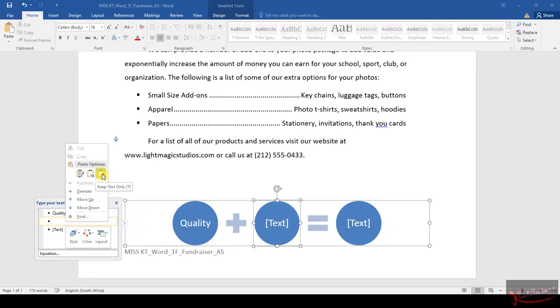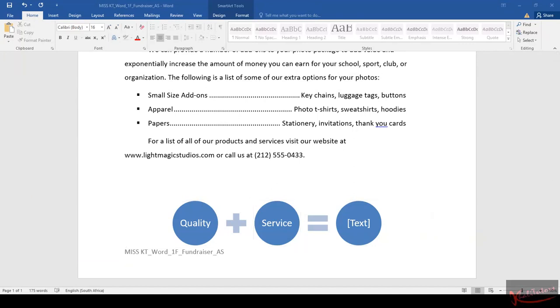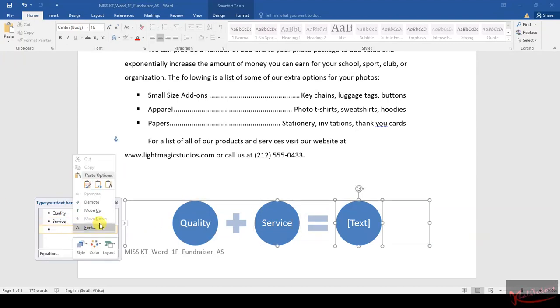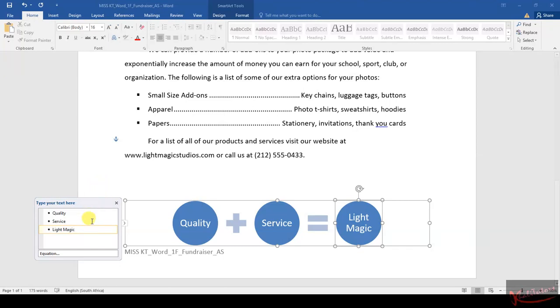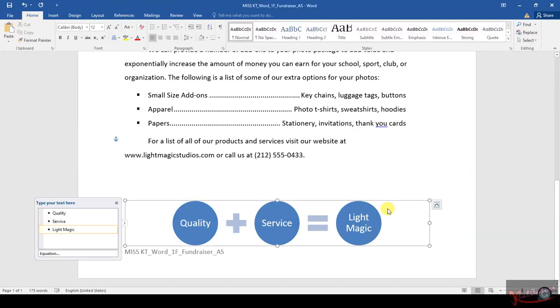Paste 'Service'. Paste it on the last one. Once I've done that, I'm done with instruction number 14. Then I have to do instruction number 15. Instruction number 15 says we need to change the SmartArt color to Colorful Range.